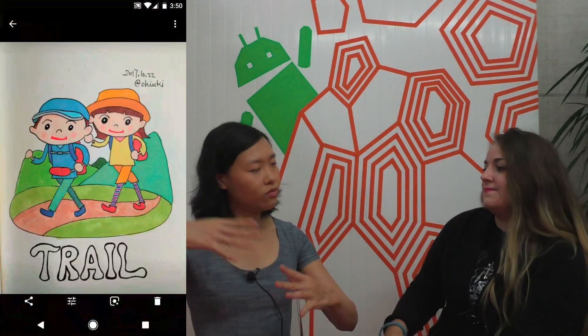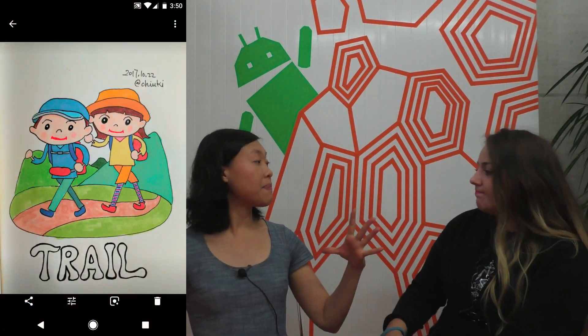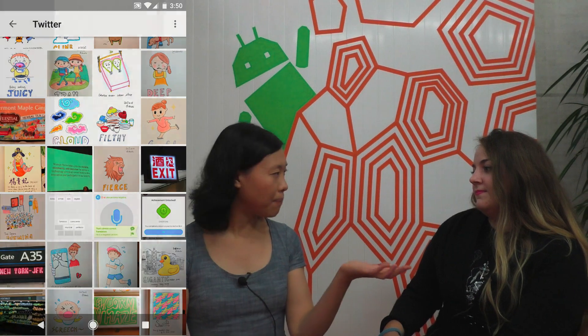The classic example is if you have a gallery of images, and then you click on one and it goes to the next activity and expands from there rather than just jumping over. But how many apps do you know that are actually doing that? The ones from Google? Yeah, the ones from Google.